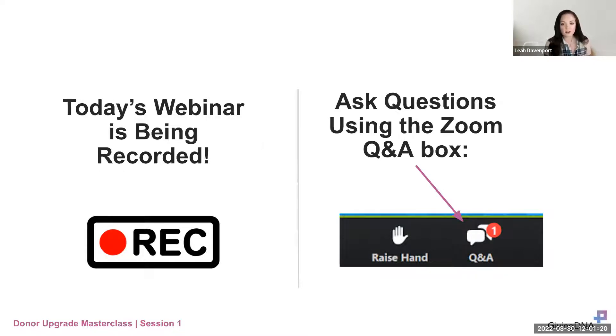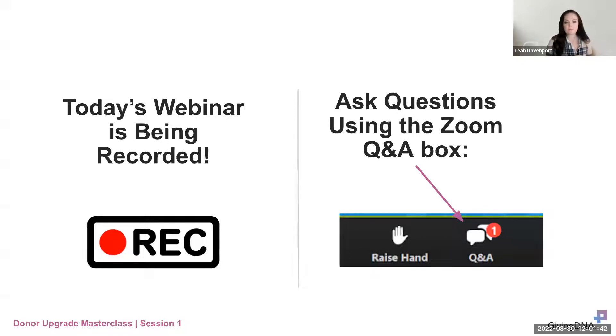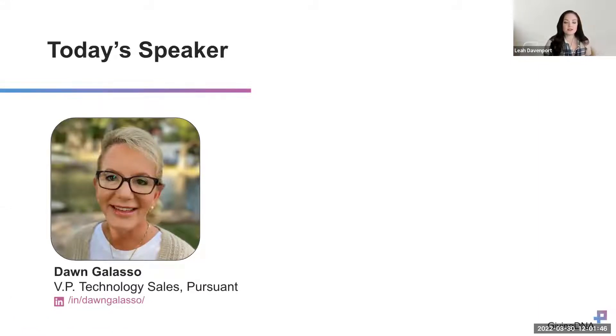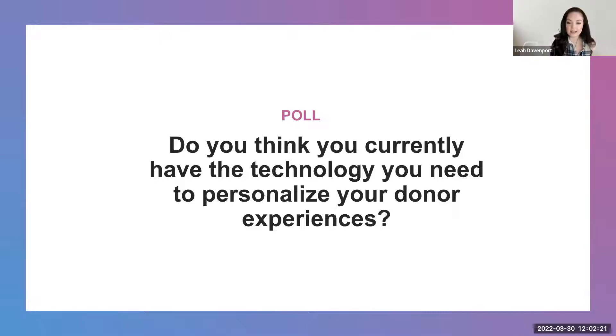You can use the Q&A section on your Zoom toolbar to interact with us today. We also have a poll question that will launch and take over the screen when we're ready. You can also use the raise-your-hand feature if you want to chime in. For most things, use the Q&A panel for questions. Let's go ahead and get that poll ready for you.